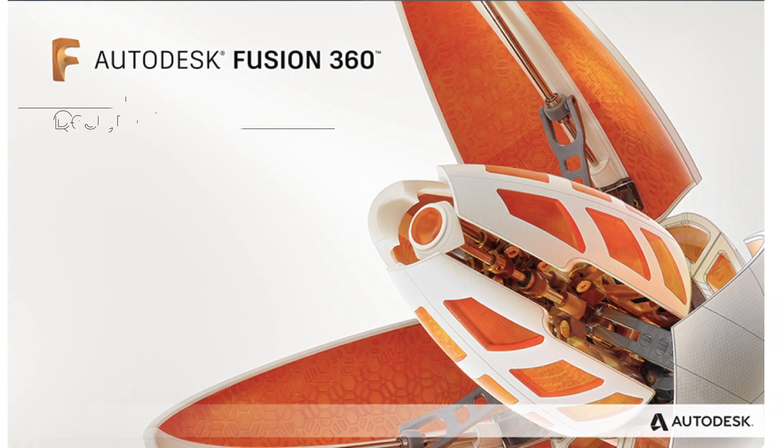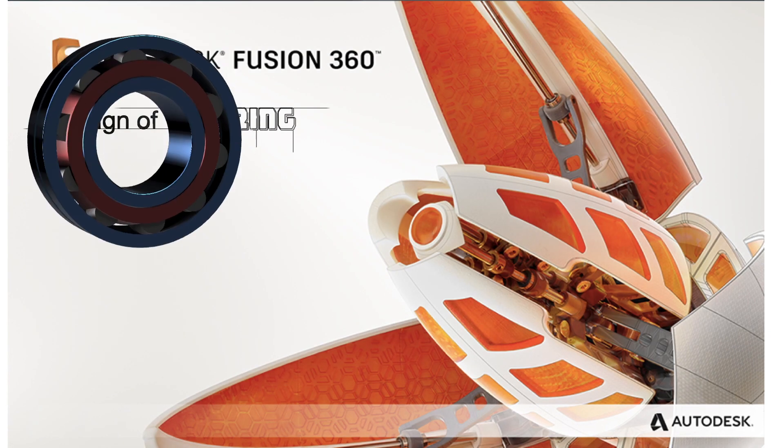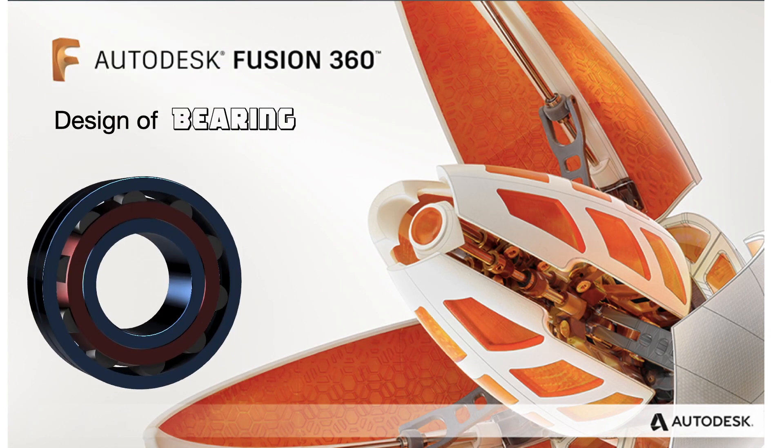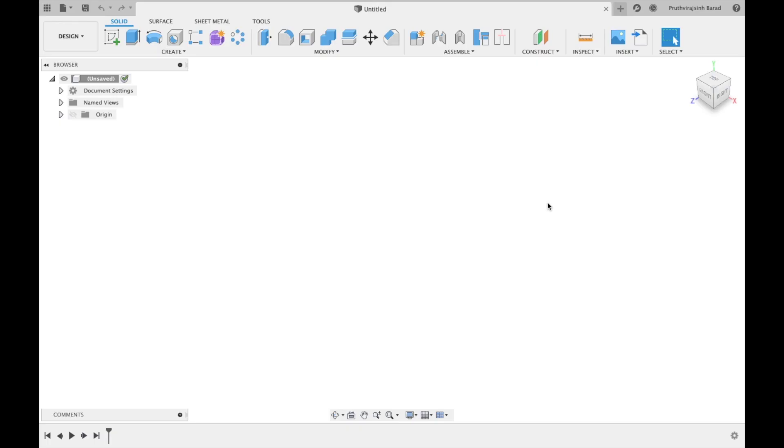Hello guys, Nav & Mesh welcomes you. In this video we will create bearing. Now let's begin the video.